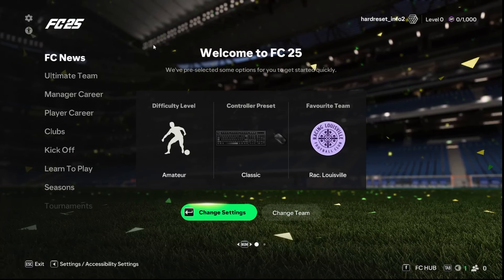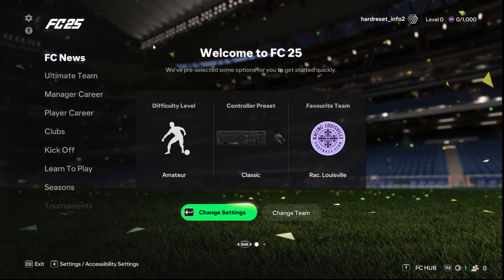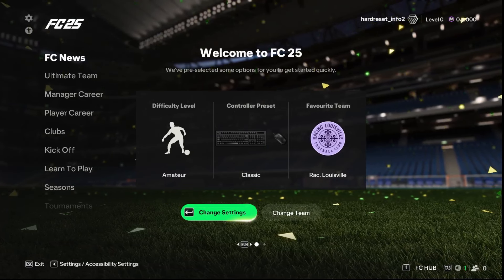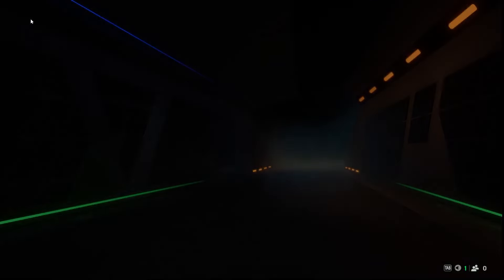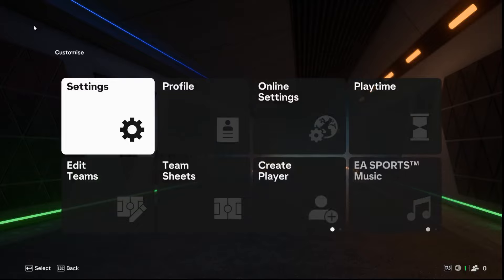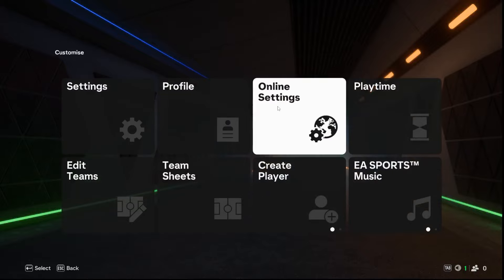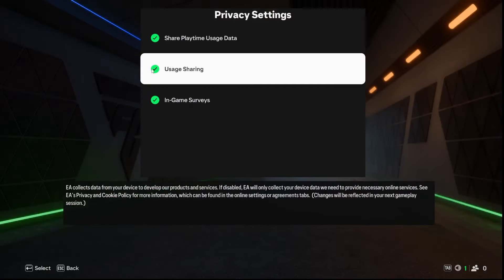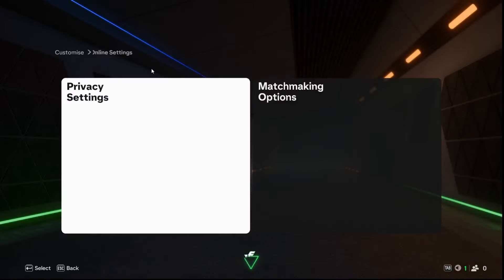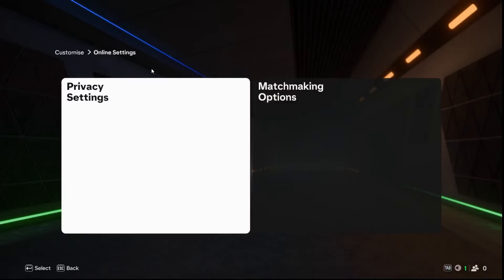To enable usage sharing, go to settings in the top left corner. Then go to online settings, privacy settings, and now you can disable or enable usage sharing. Then click on ESC to exit.